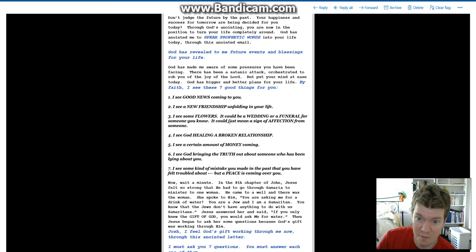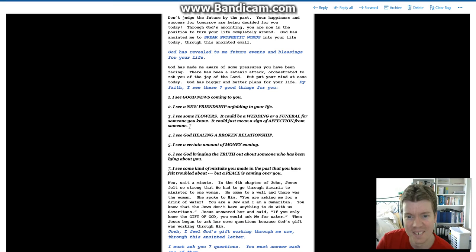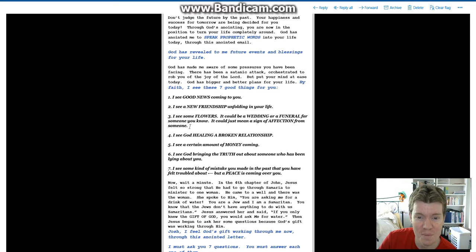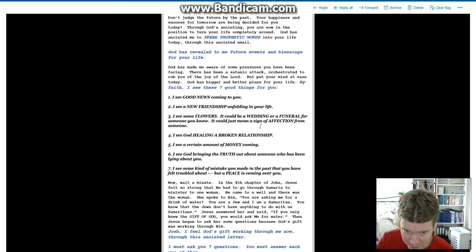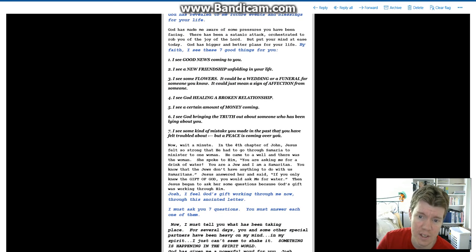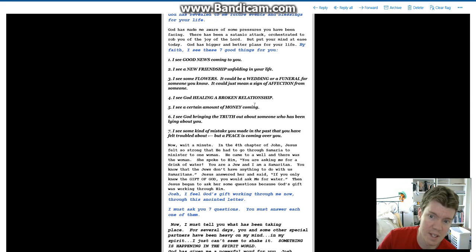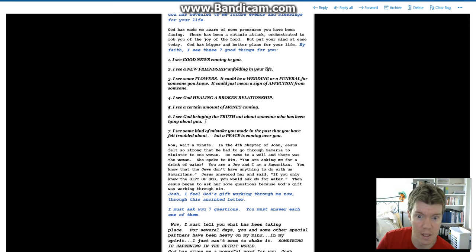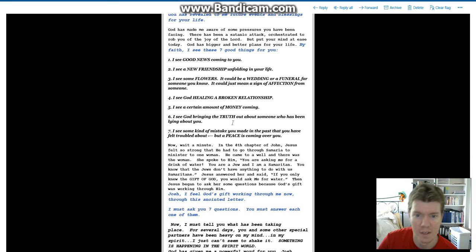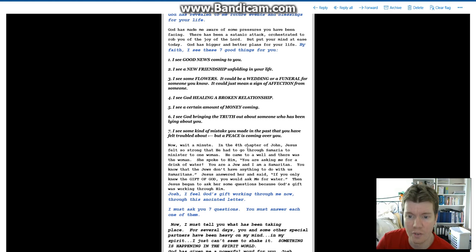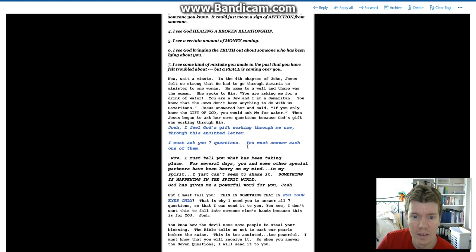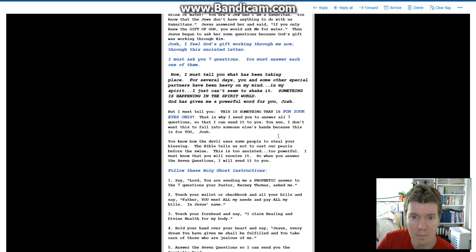Like new friends are going to solve my problems. I see some flowers. It could be a wedding or a funeral for someone you know. How would that be good? It could just mean a sign of affection from someone. So I'll just interpret that to mean whatever I'm desperate for it to mean. I see God healing a broken relationship. I see a certain amount of money coming. As soon as I give you some money, right? I see God bringing the truth out about someone who has been lying about you. I see some kind of mistake you made in the past that you felt troubled about. But a peace is coming over you.